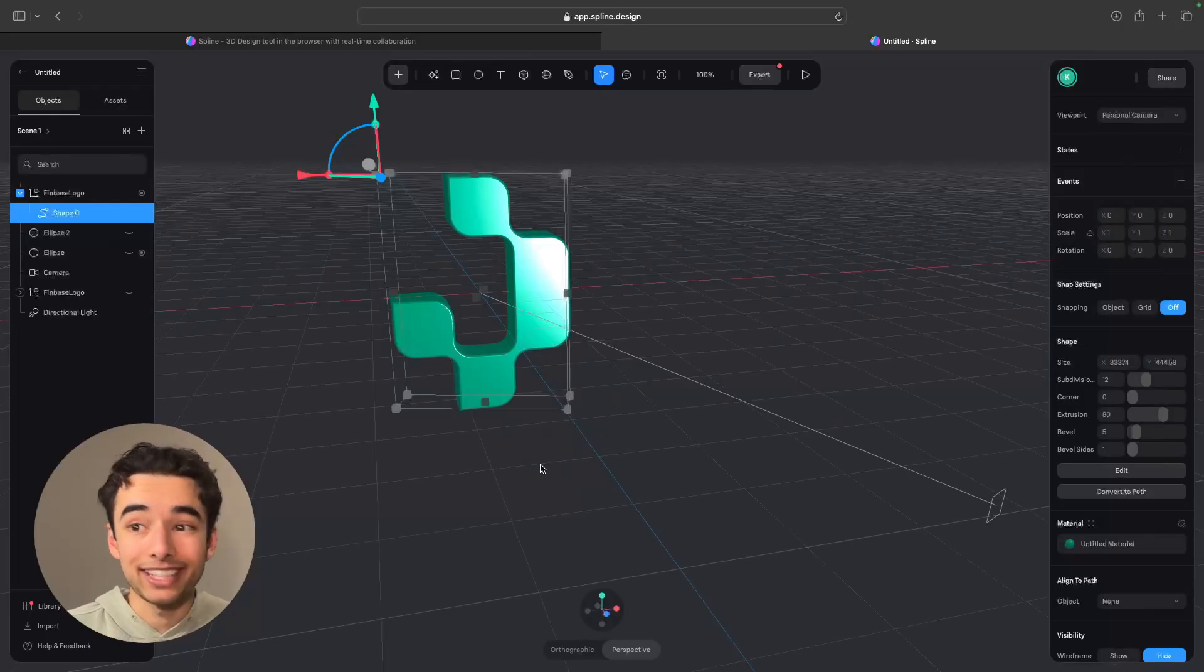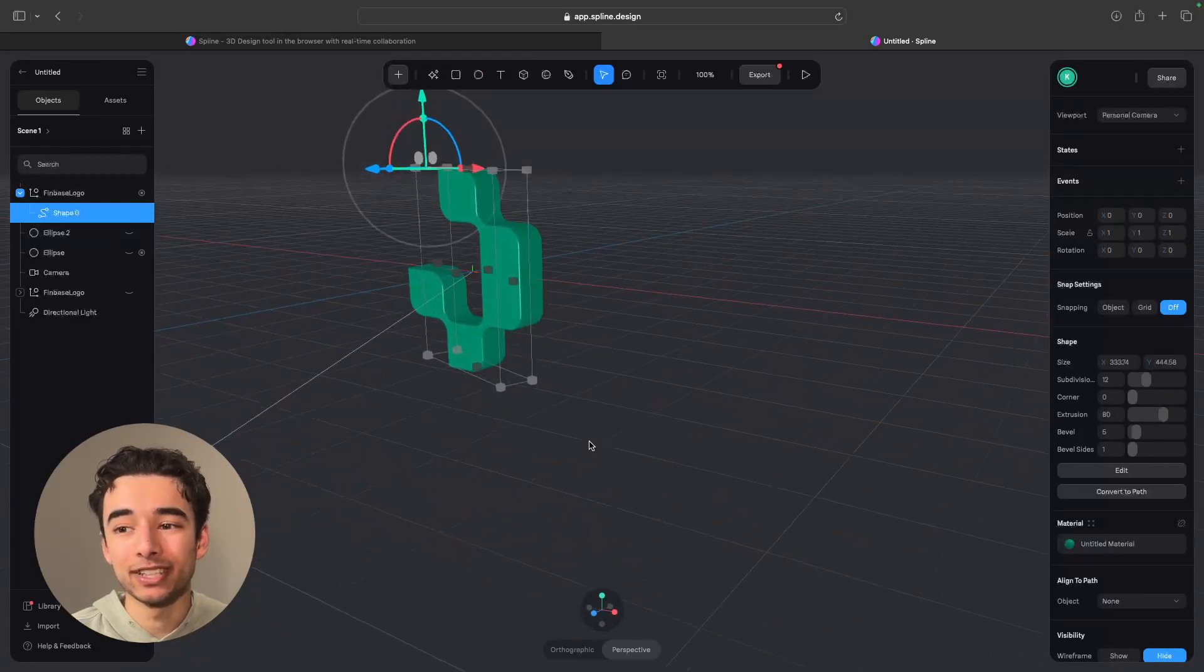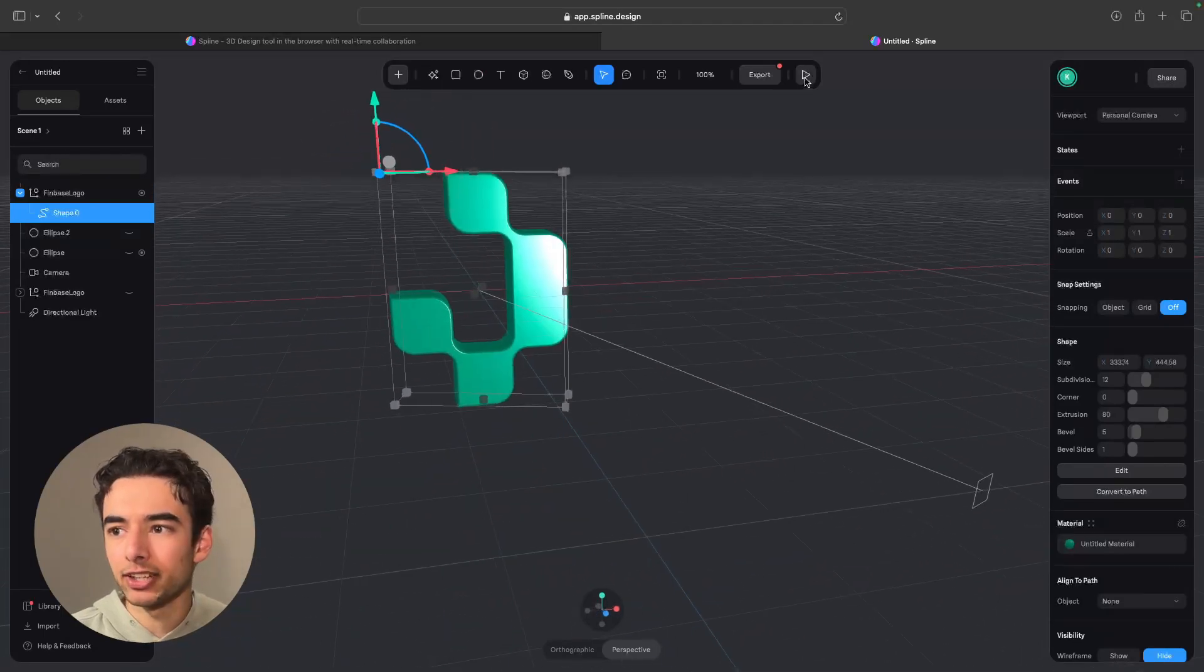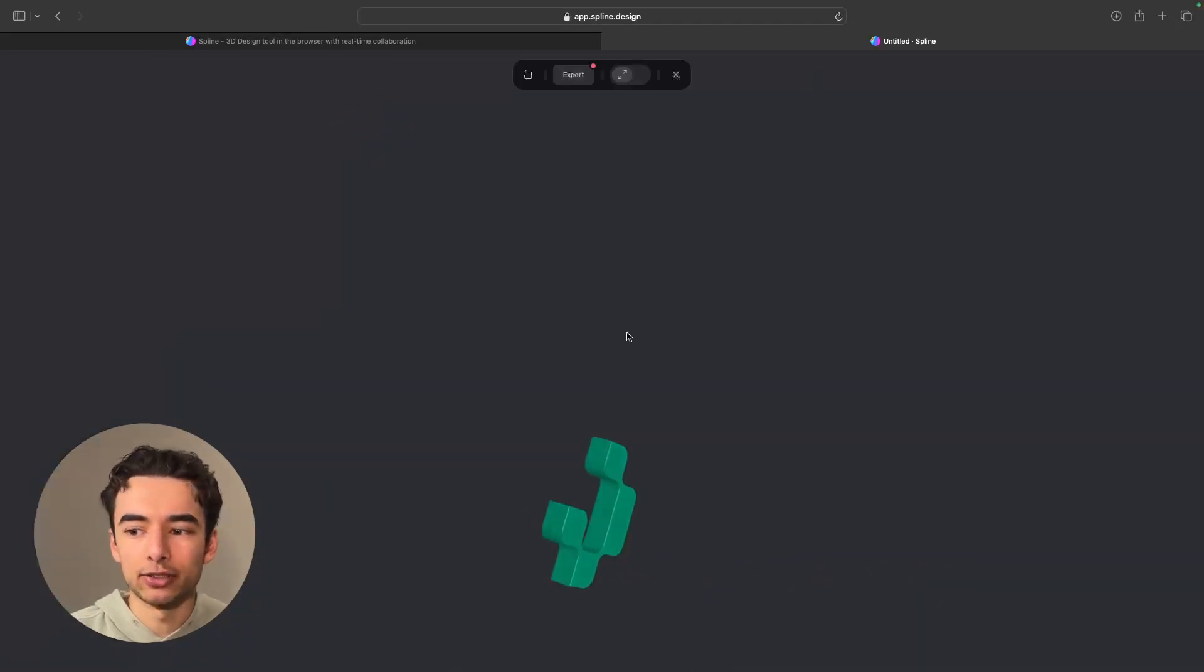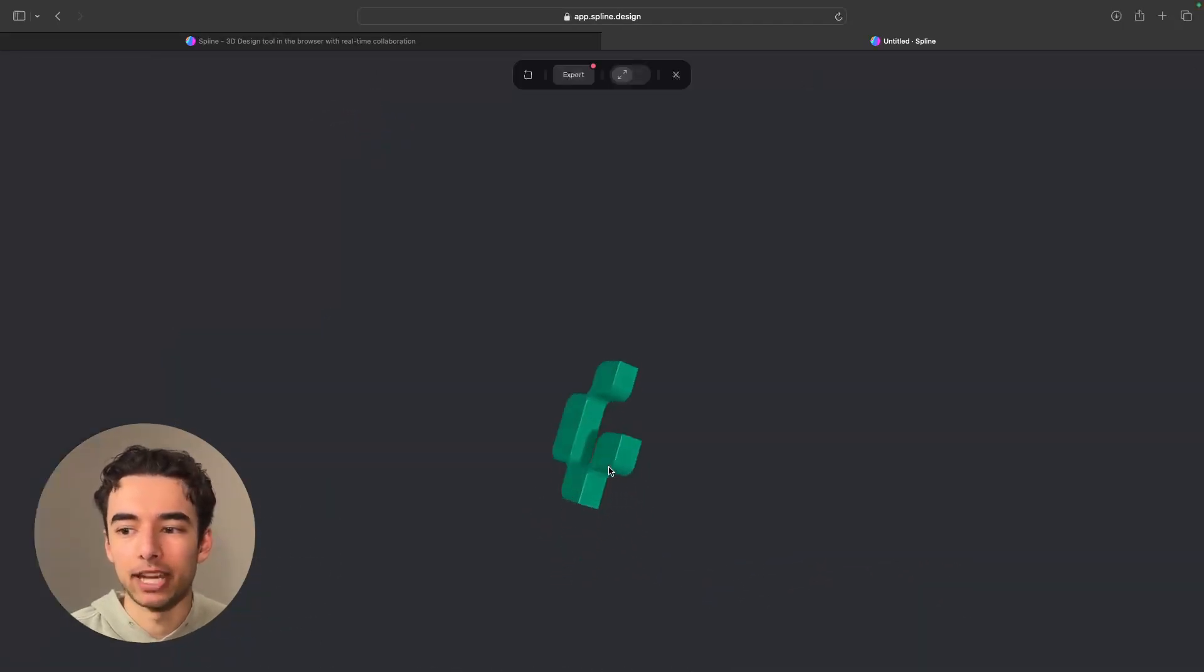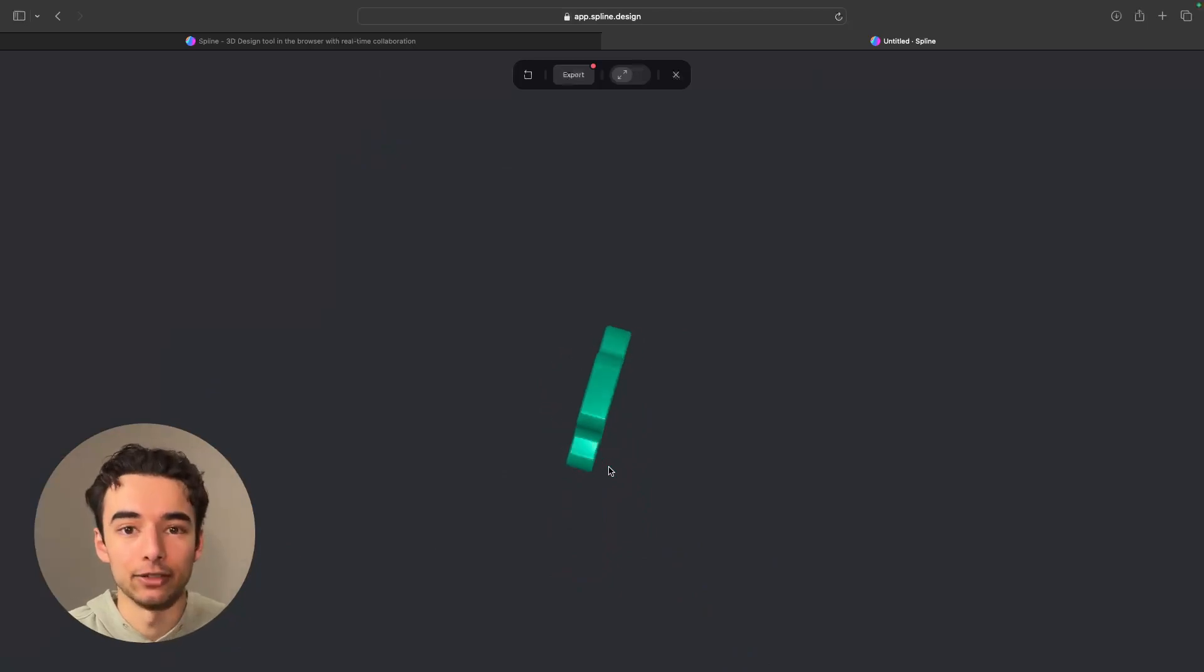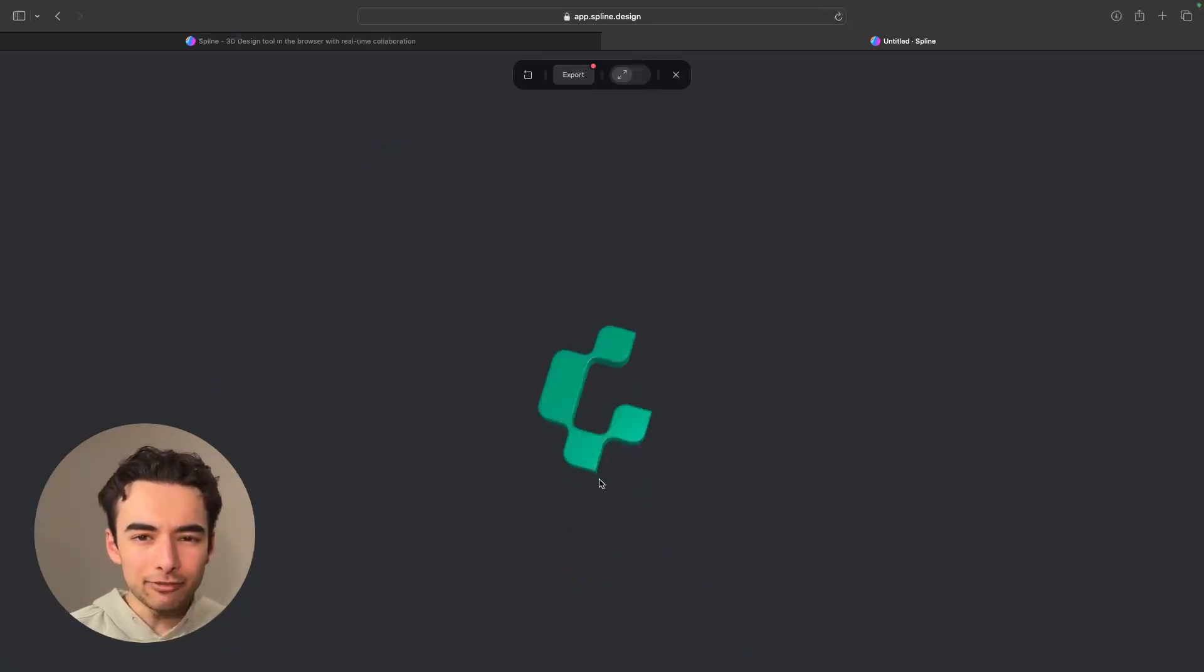Okay, so this is everything that we have in Spline right now. It came together pretty quickly. If we click on this, we can check out the actual animation, and it looks exactly how it's supposed to.